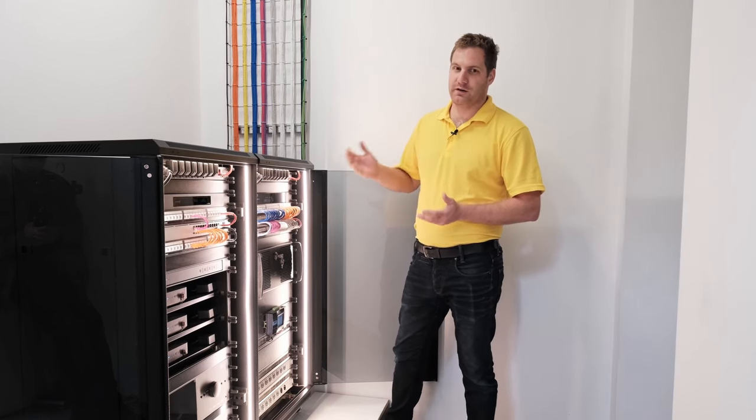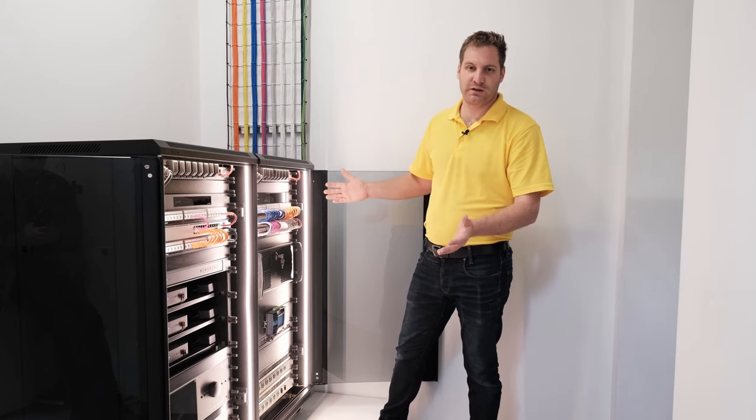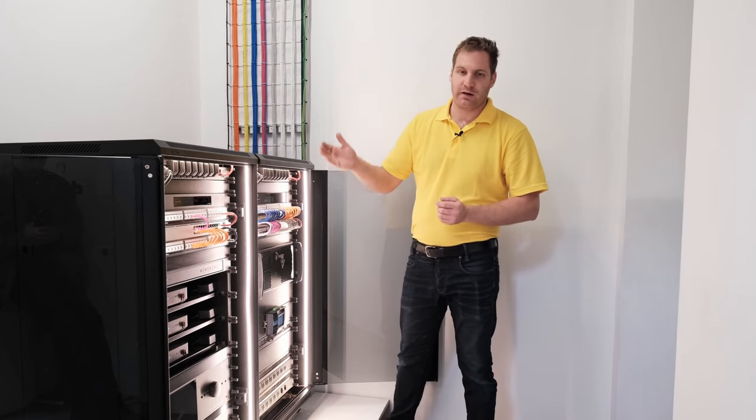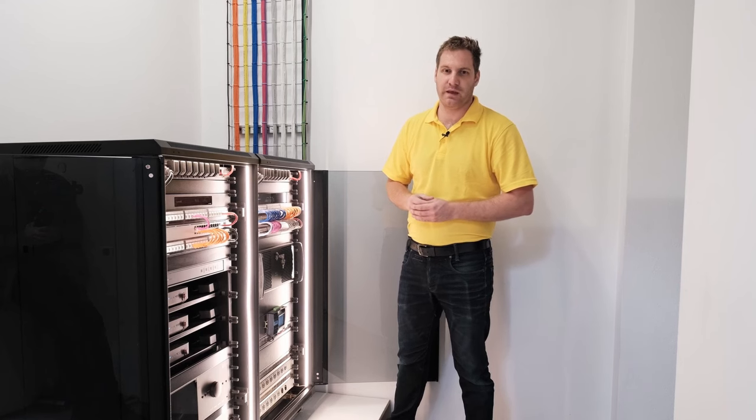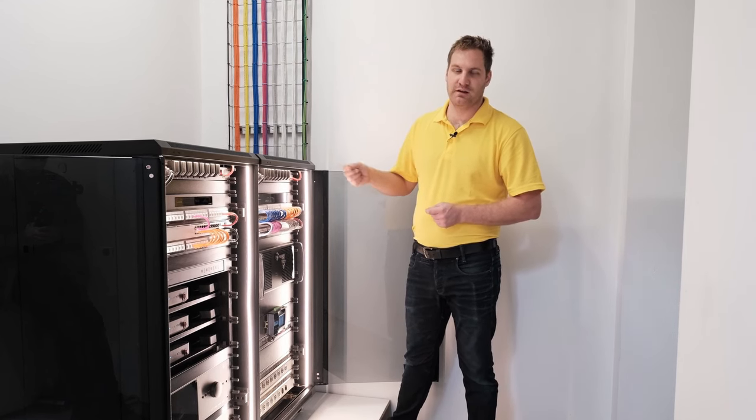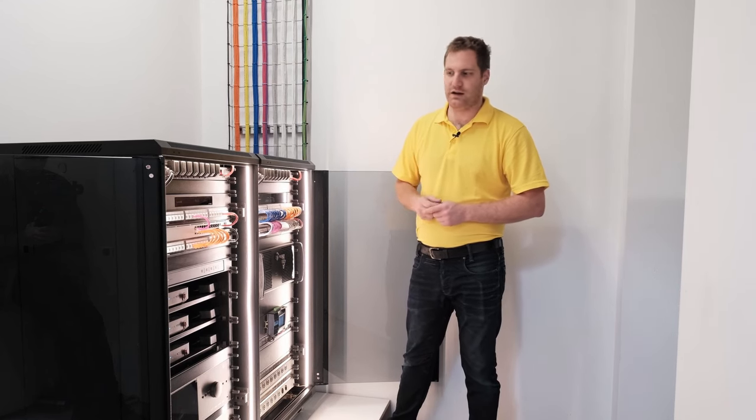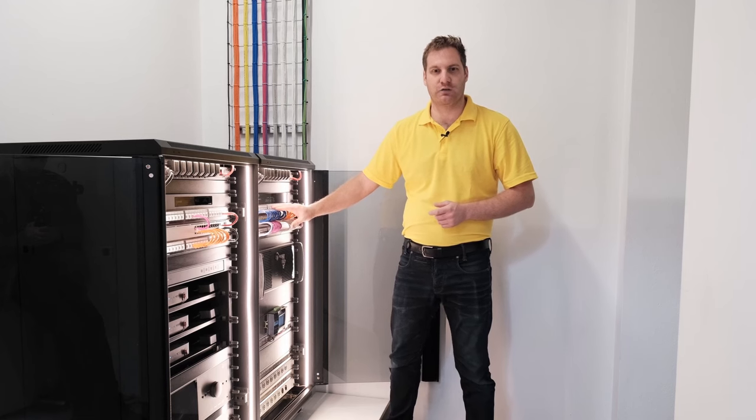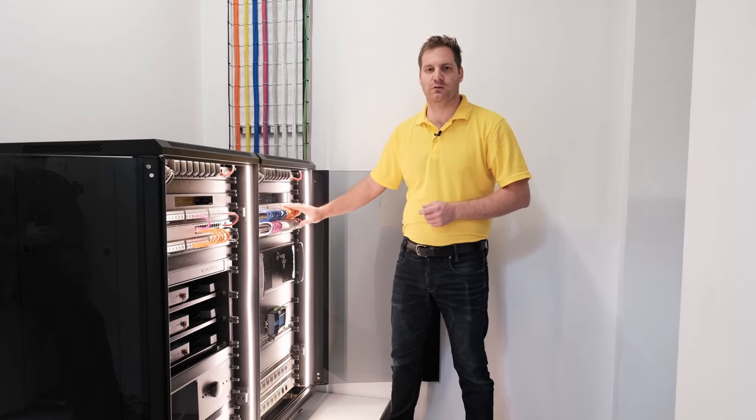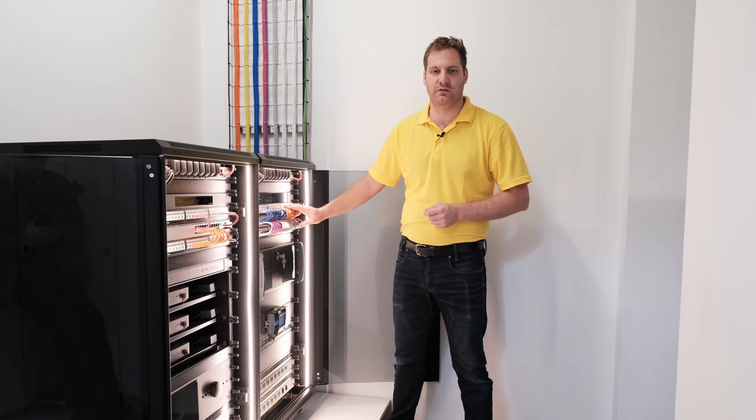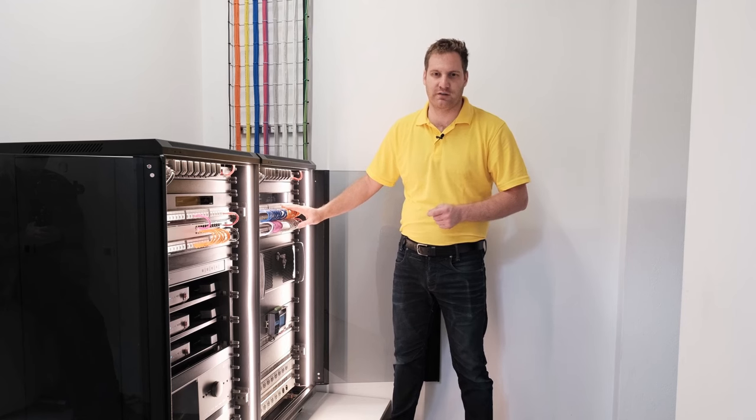What we're going to detail is what equipment is in here, the reason why we have it laid out the way that we do, and the reasoning behind the color coordination of our cabling. We take a lot of care to ensure that the way that we install these cables is fit for purpose for our installation.